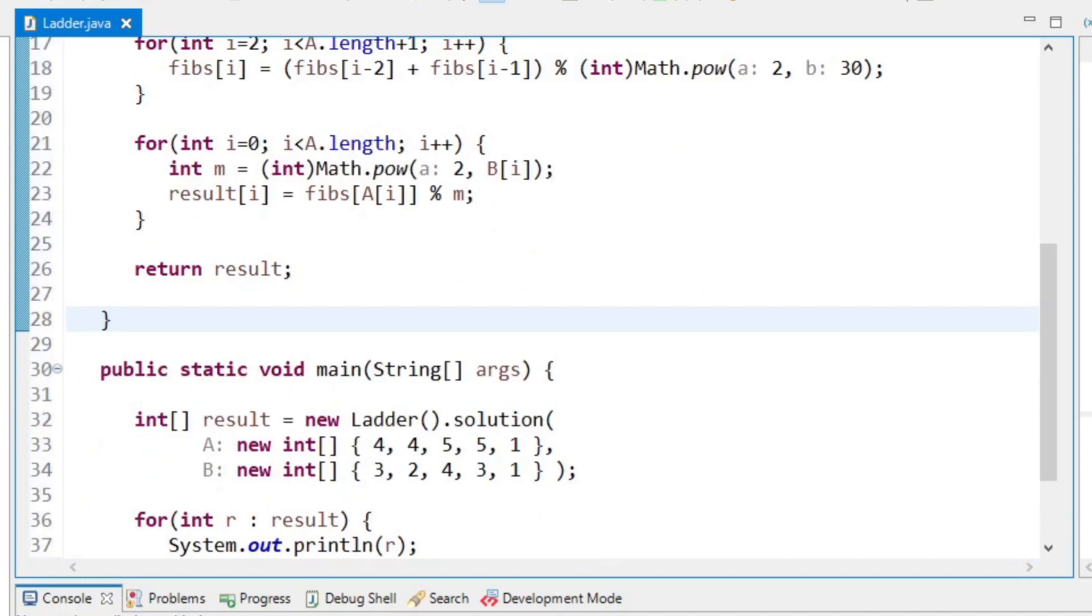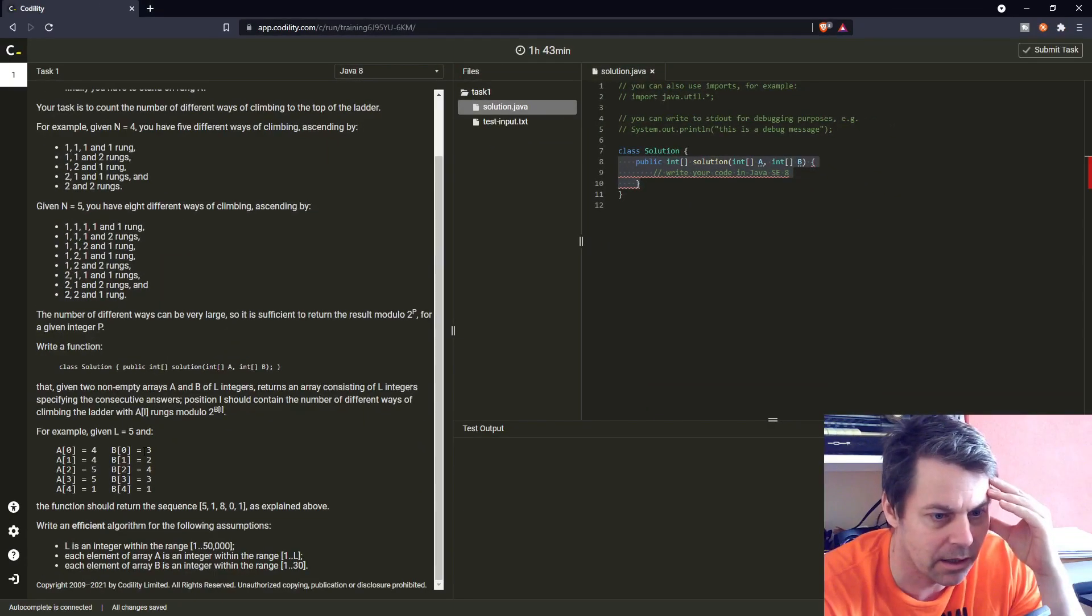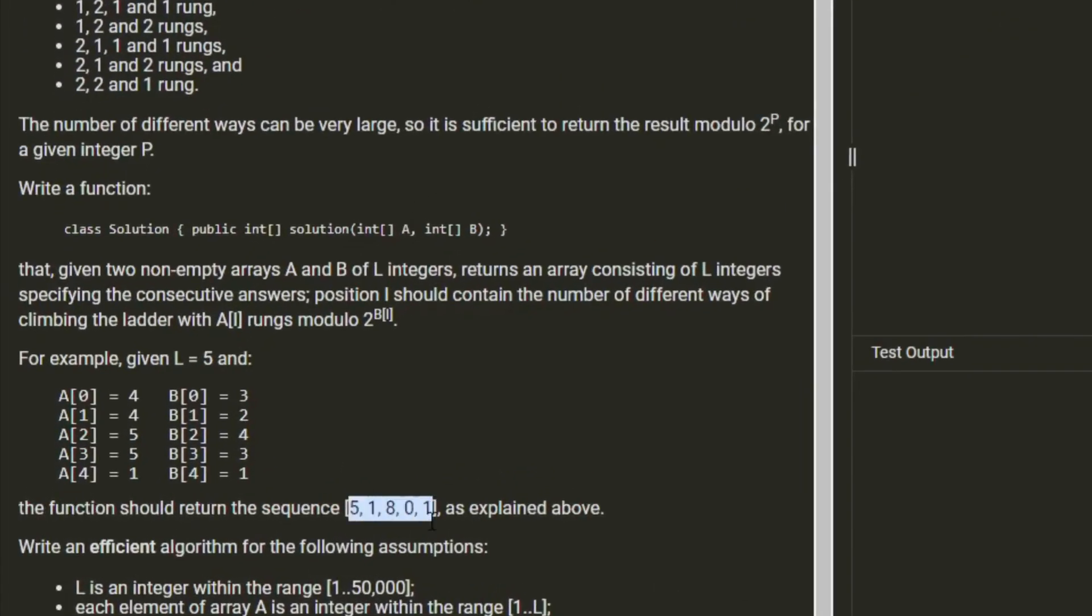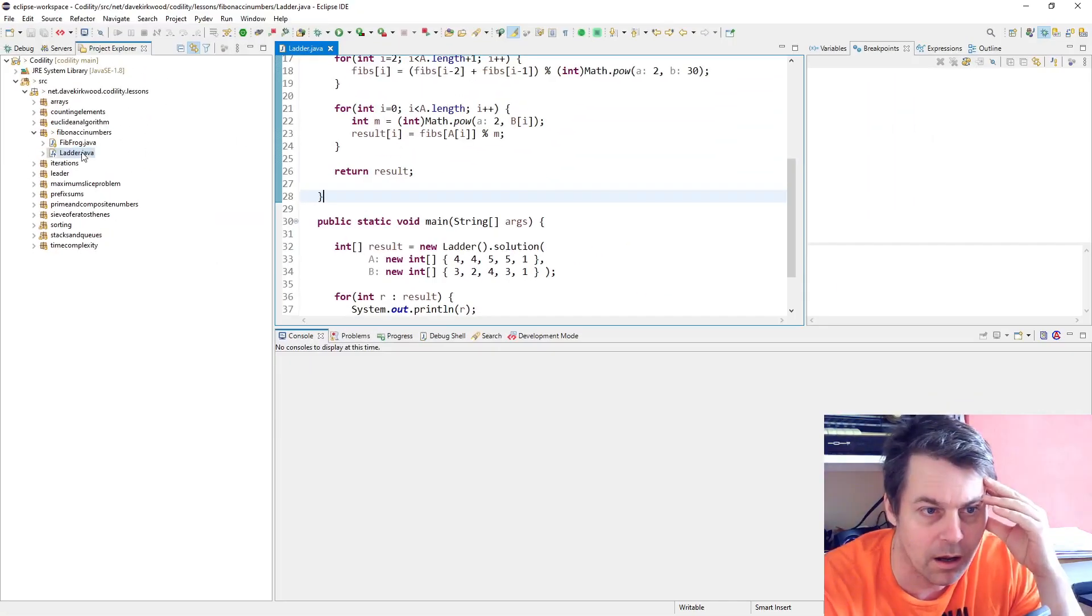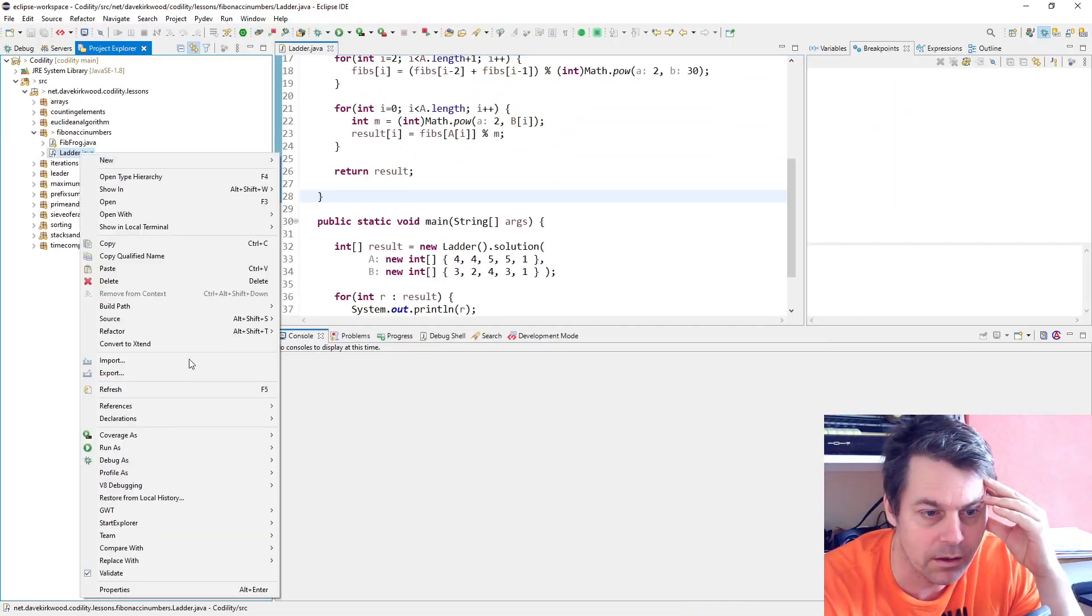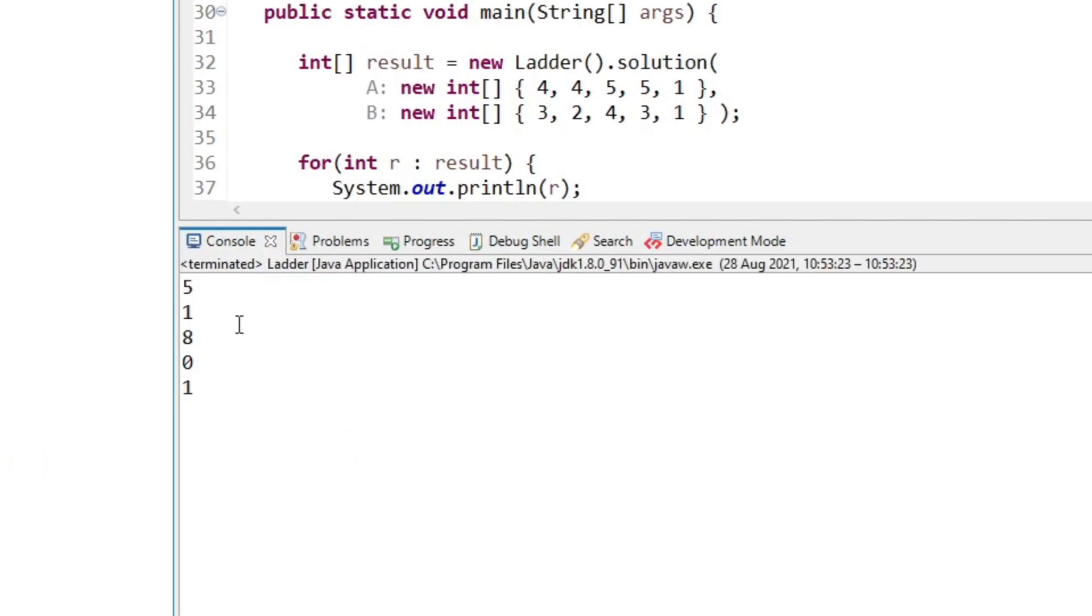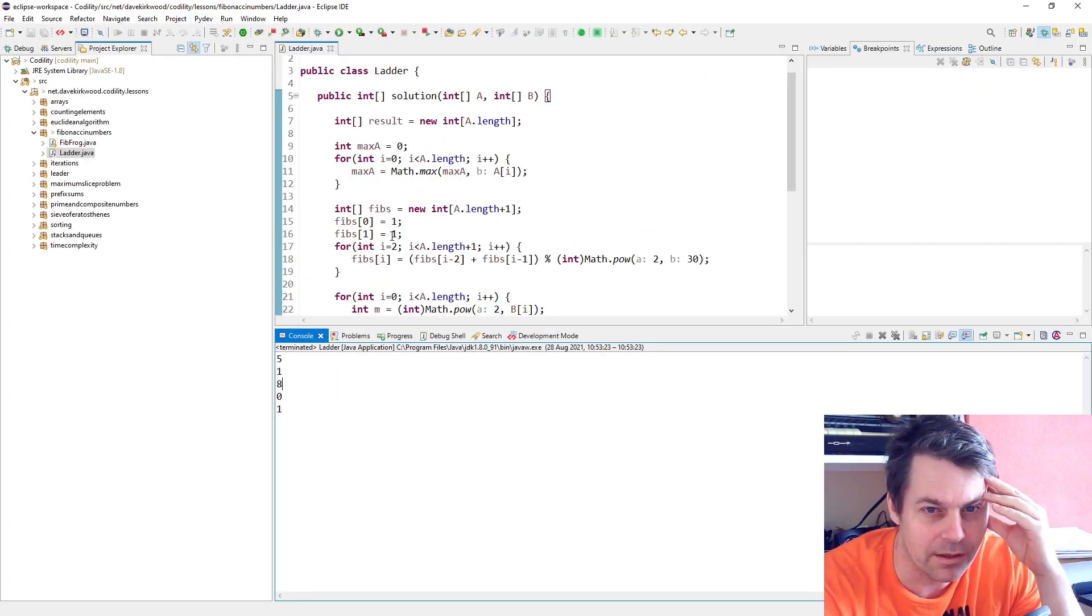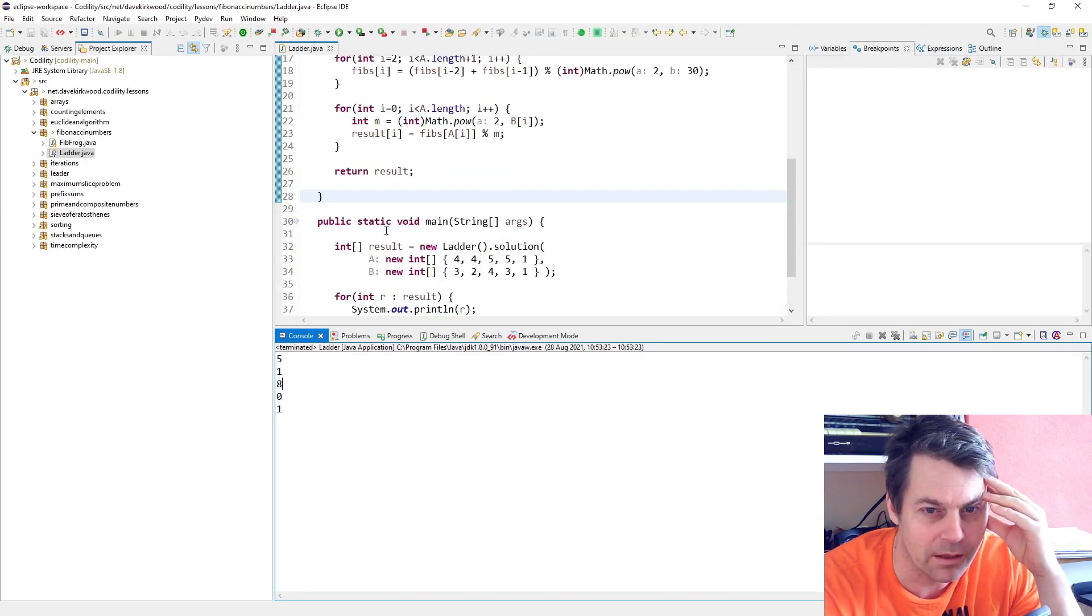So what we're expecting is 5, 1, 8, 0, 1. Let's see, 5, 1, 8, 0, 1. I think that's it, and I think I'm going to submit that.